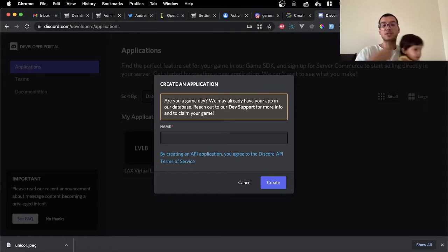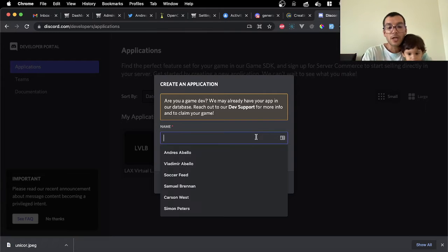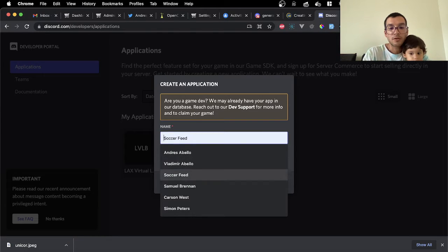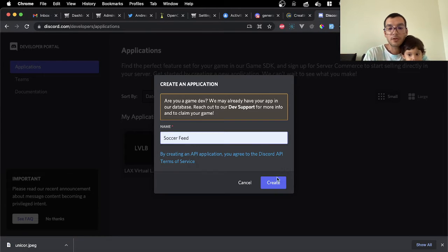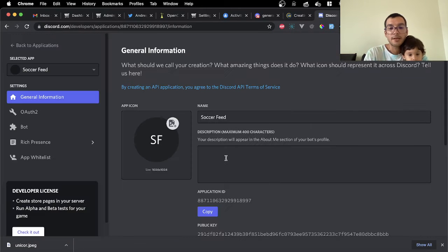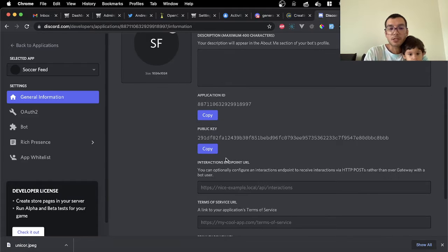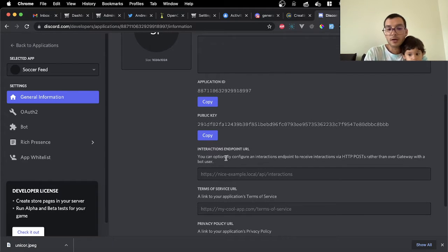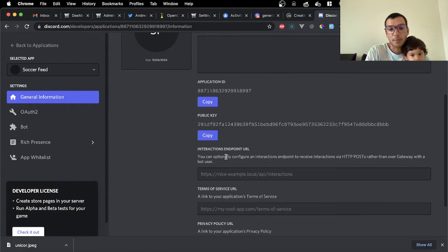Once you're in new application, we're going to name it Soccer Feed. We're going to create that. Once you're in Soccer Feed, or whatever name you want for the application, you're going to go into this section here of the application, which is bot.